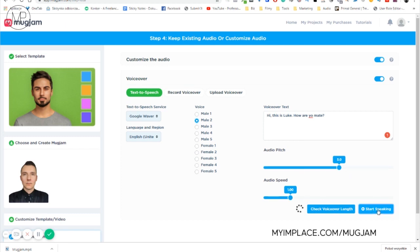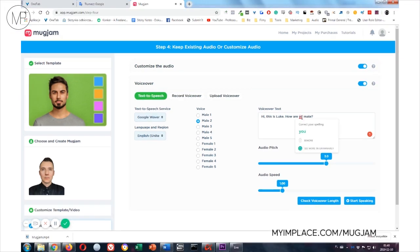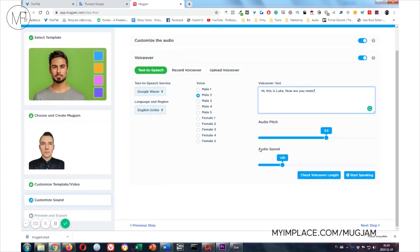Start speaking. Hi, this is Luke. How are you, mate? If we have what we like, next step.